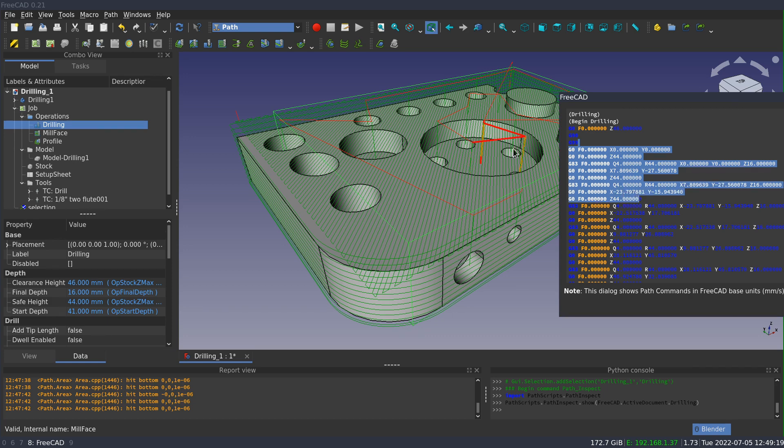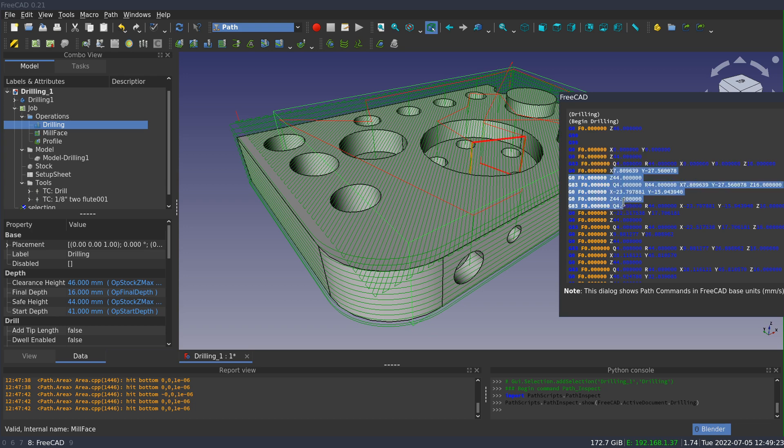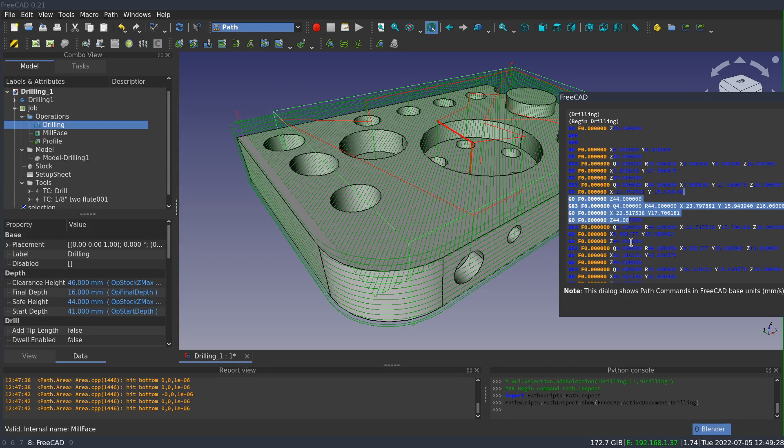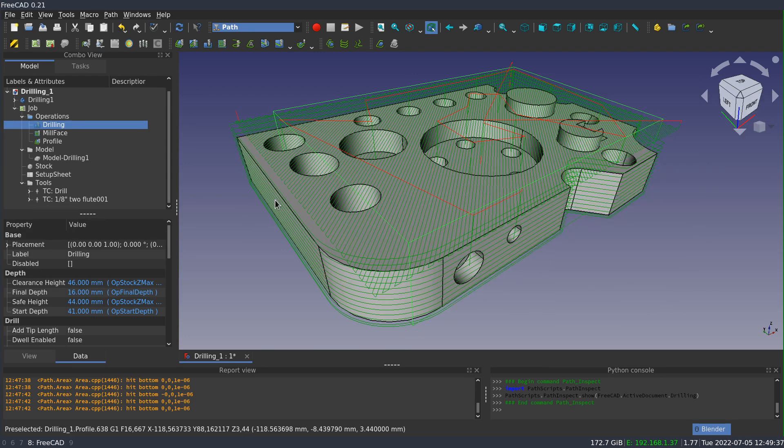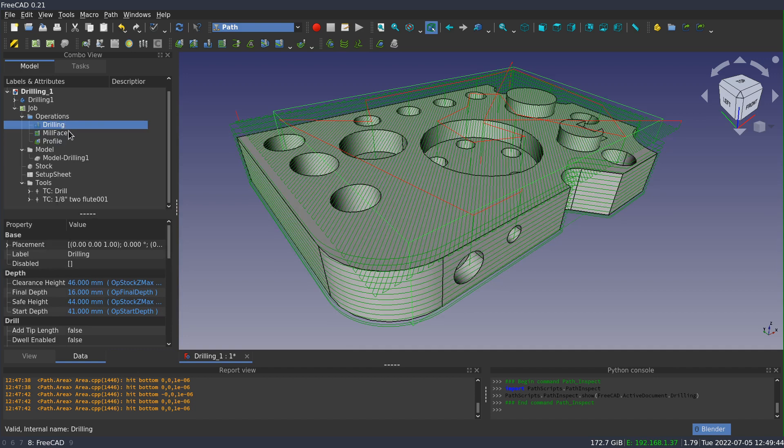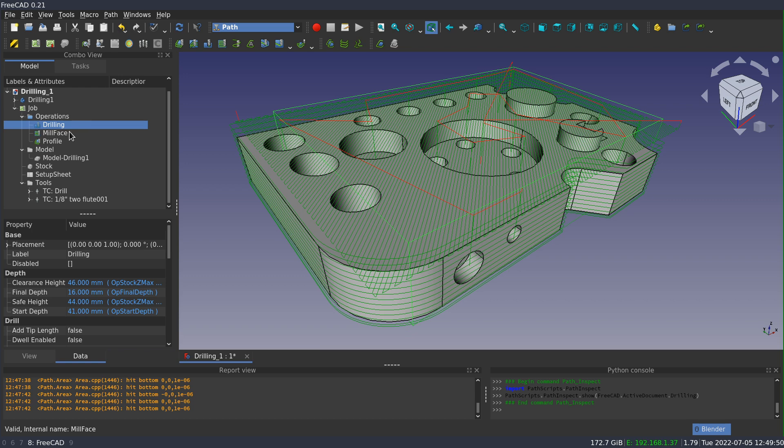Now the inspect dialog is useful because as you kind of scrub up and down in here, it is highlighting the corresponding segment in the 3D window. So it's fairly easy to find a command that corresponds and see what's going on. Now obviously inspection has some limitations. It only works on individual operations, not on the whole job. And it only shows you the command in the metric equivalent.